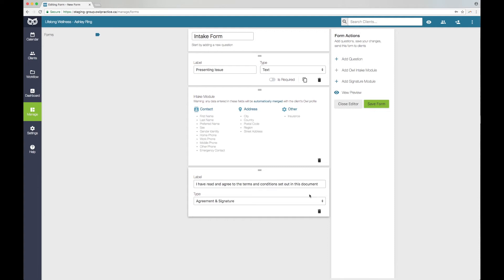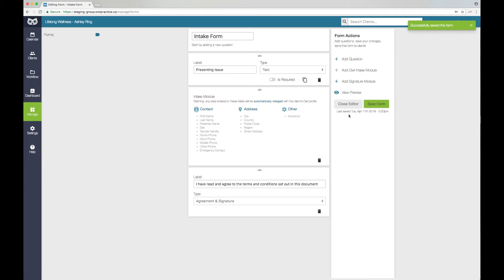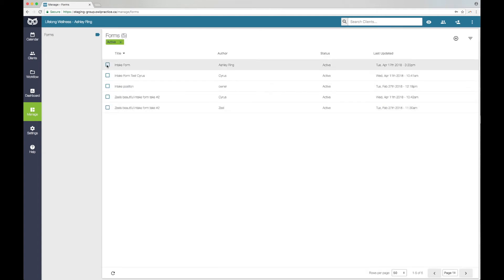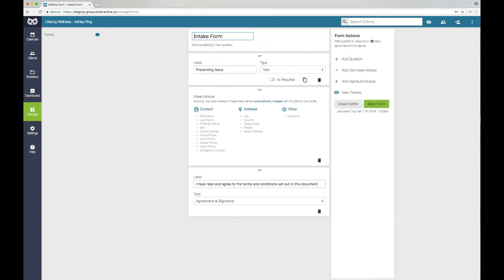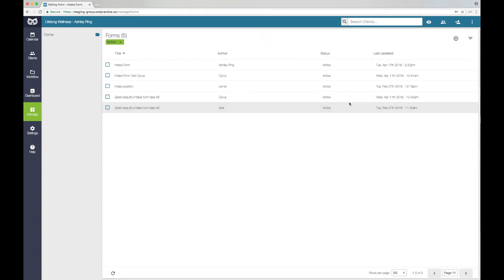When you are ready to save the form you have created, click the green Save Form button. Please be sure to do this before you navigate away from the page so you do not lose any of your progress. You can come back and edit your form as many times as needed until it is complete. Just click the Edit button to open the form's editor. You can then edit and update your form as needed. Click the Close Editor button when you are done.